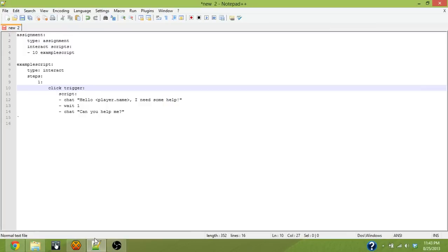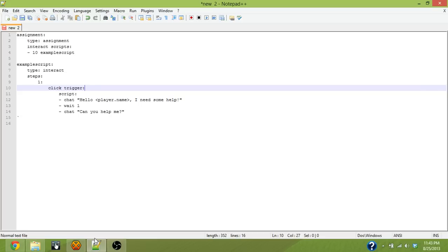Alright, welcome back to Denison scripting tutorial videos. It's been a while since I've created the first one and I just realized that I had 1100 views and a ton of comments requesting more videos, so I decided I would go ahead and make a new one.